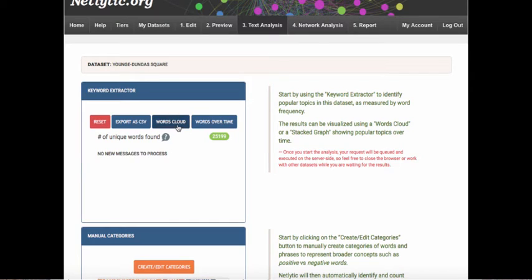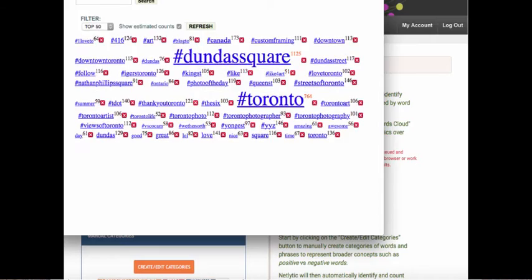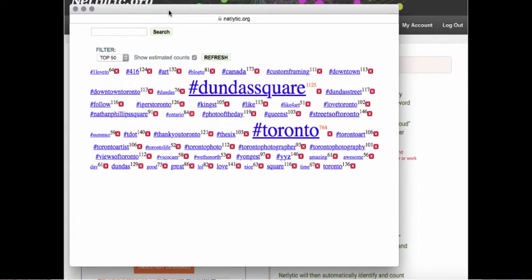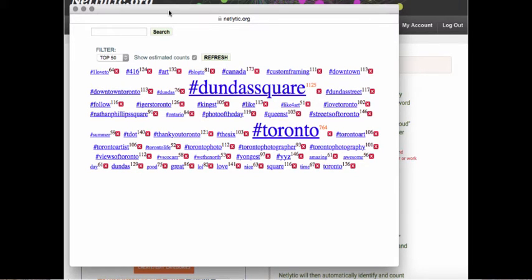The first visualization we can create is called a word cloud. To begin, click the blue button. Netlytic generates this visualization by counting the number of times each word appears over the course of the dataset. The word cloud displays frequency by associating a size to each word — so the larger and bolder the word, the more frequently it appears.